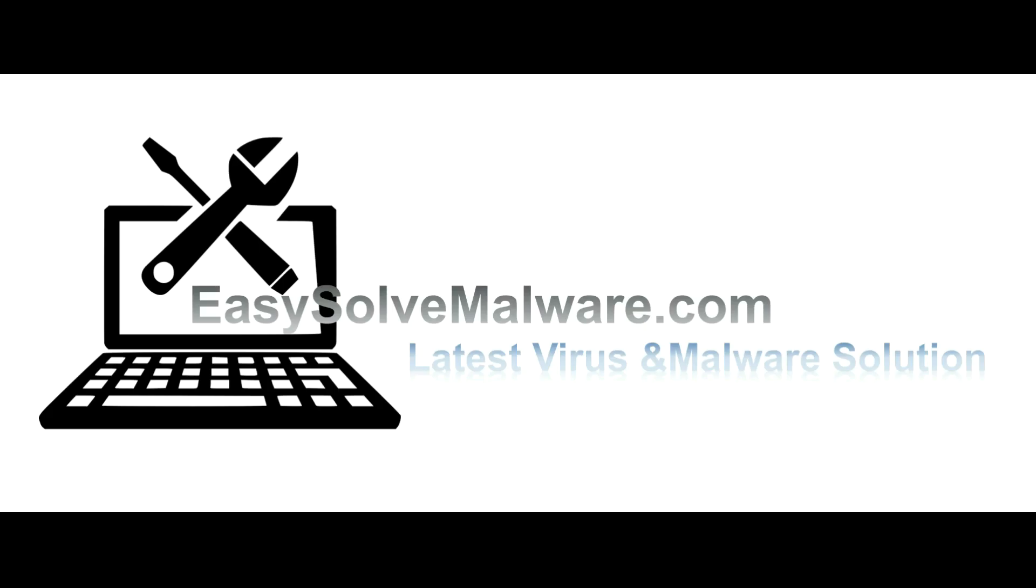That's all. Thank you for watching the video from easy-solve-malware.com. We hope it solves your problem.